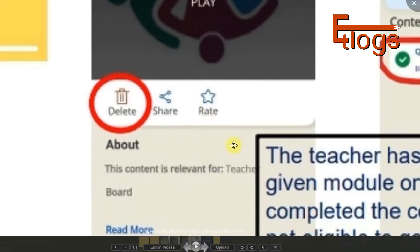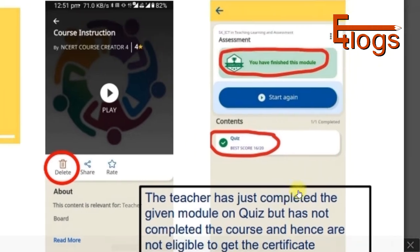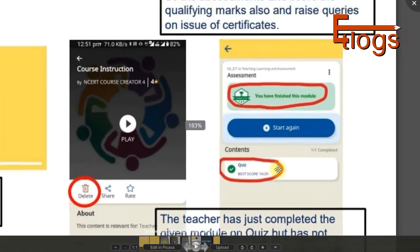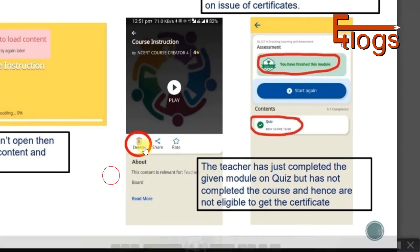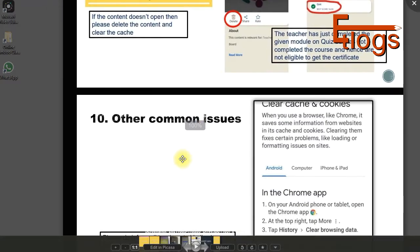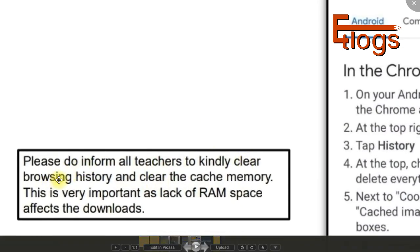Teachers who completed the module but not the quiz have not completed the course and are not eligible for a certificate. In order to get a certificate, you must complete the entire course. They also suggest clearing your phone's cache memory, as there may be a lack of RAM.